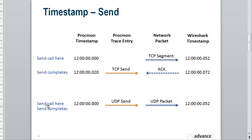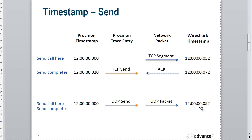What you also notice is that with a UDP send, we don't wait for acknowledgement. We'll send, we see a trace entry in the Procmon trace, say at midday. And 52 milliseconds later, we actually see the packet in the Wireshark trace.